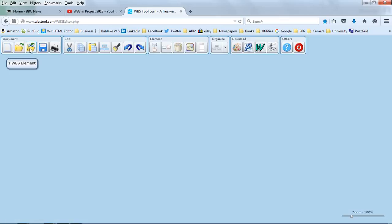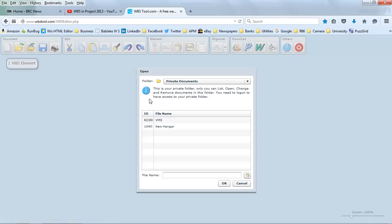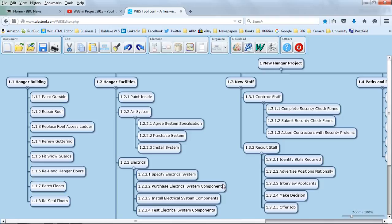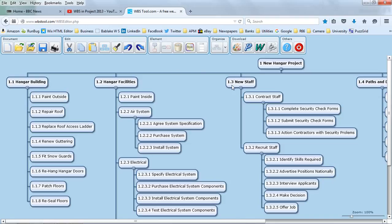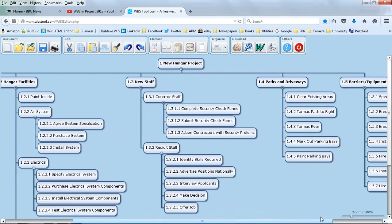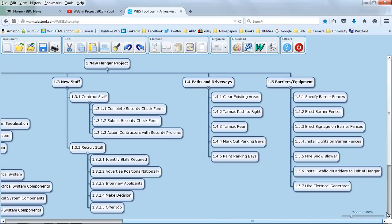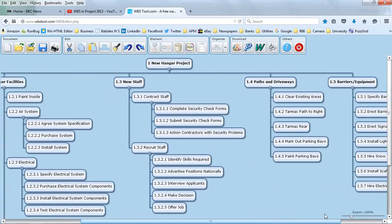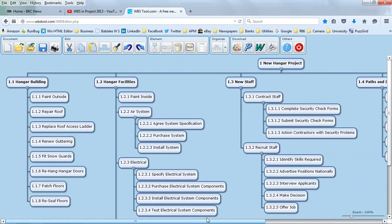I'm going to open a file that I created and now we can see a pictorial representation. In this example, the project is creating a new hangar and it's broken down into the work packages: the hangar building, the hangar facilities, the staff that we need, and scrolling this way, the paths, the driveways, the barriers and the equipment.